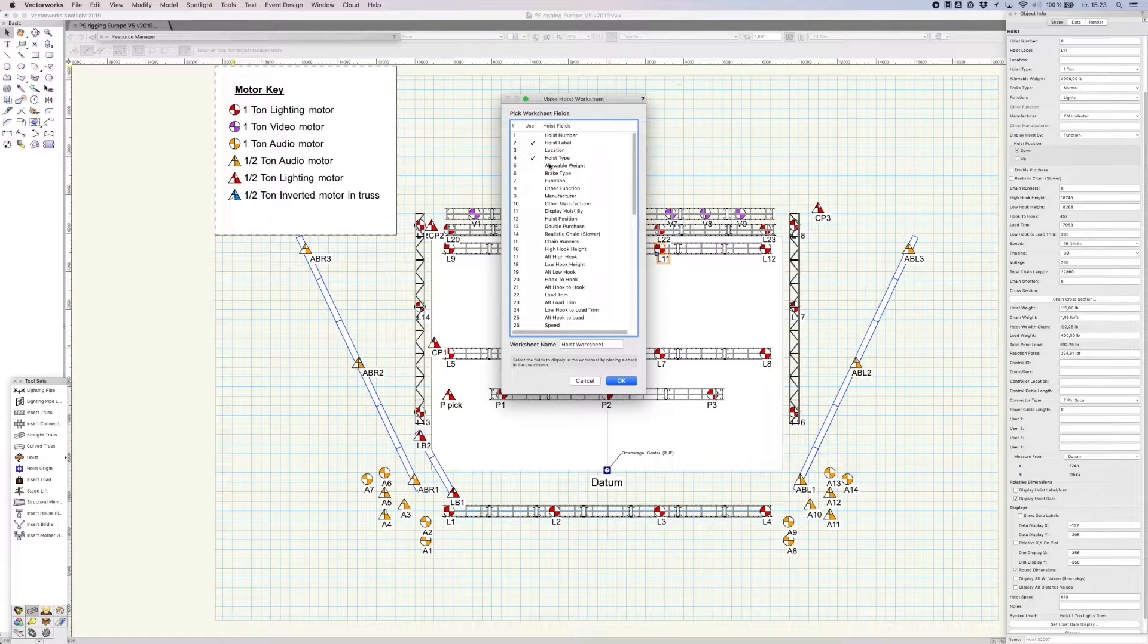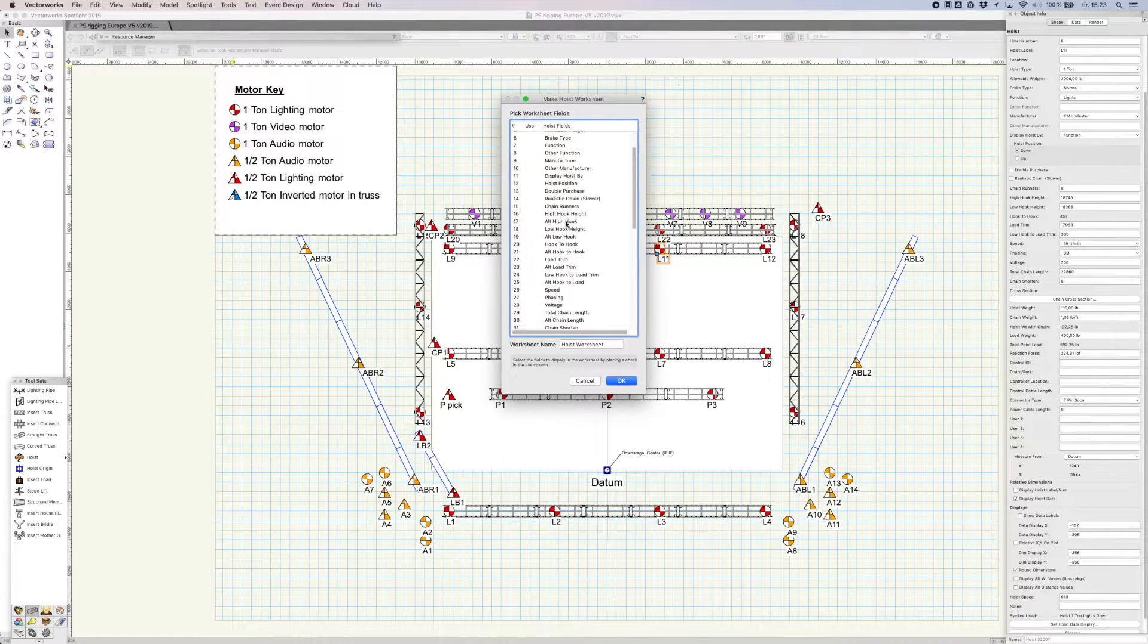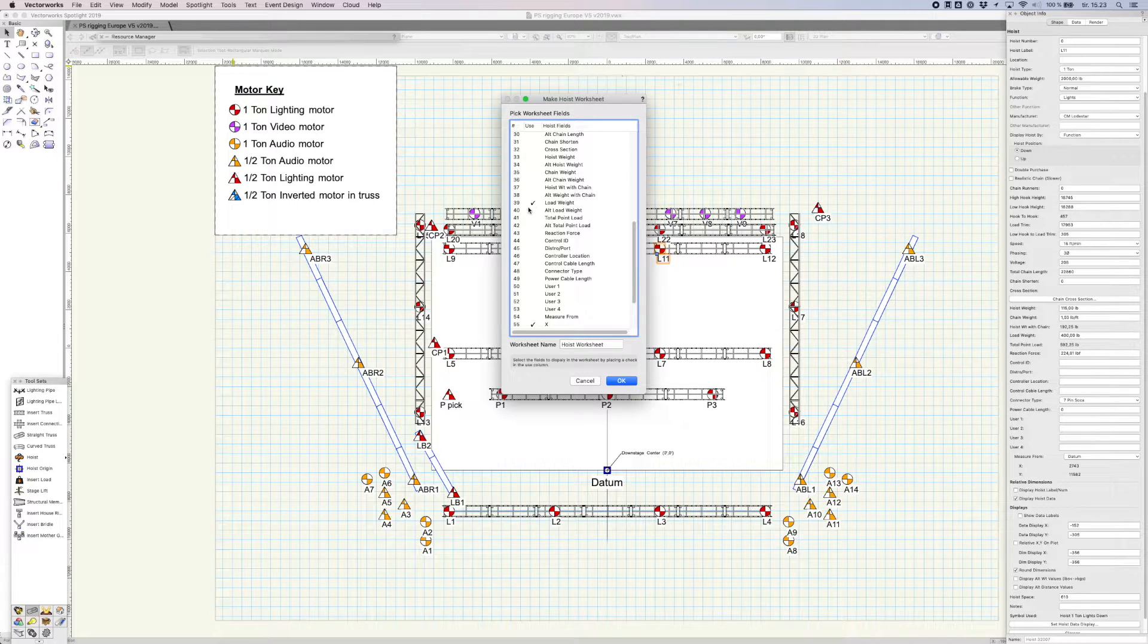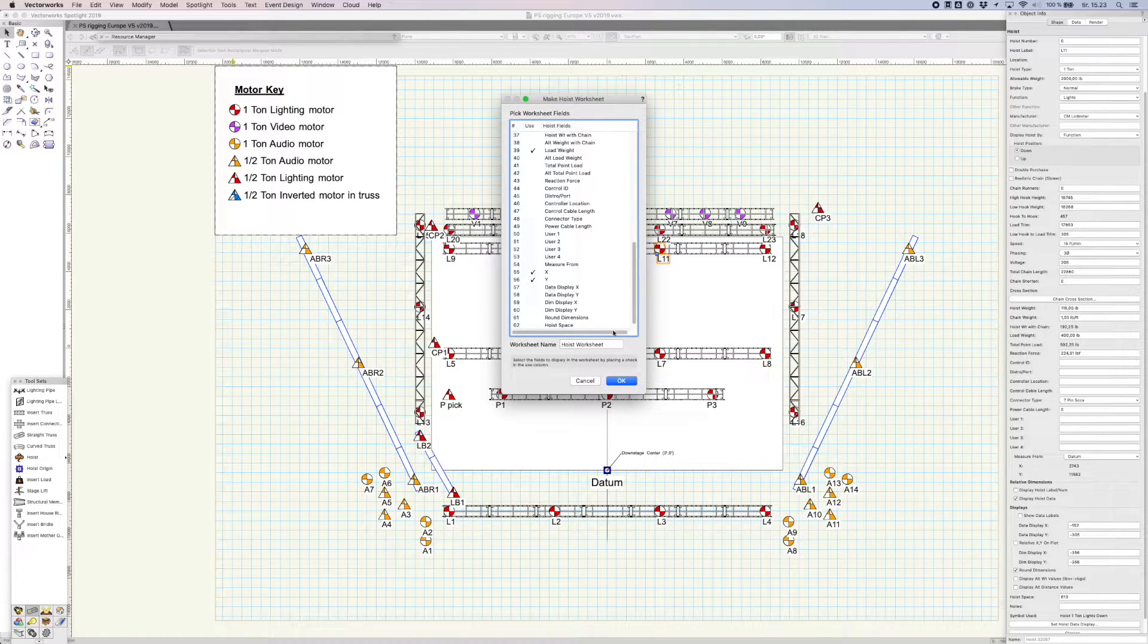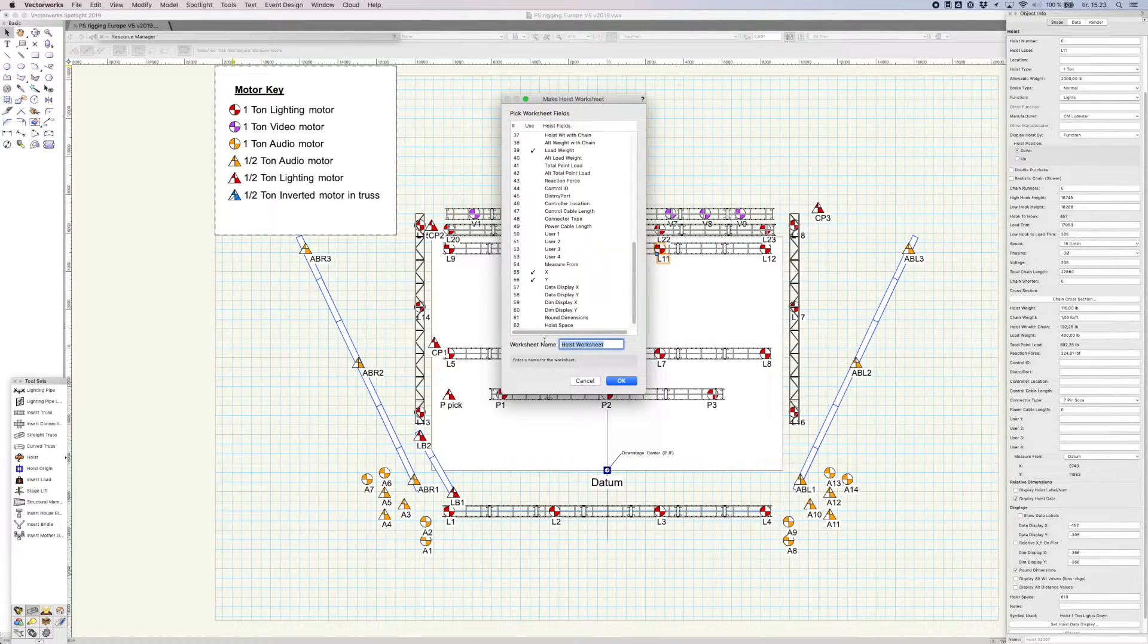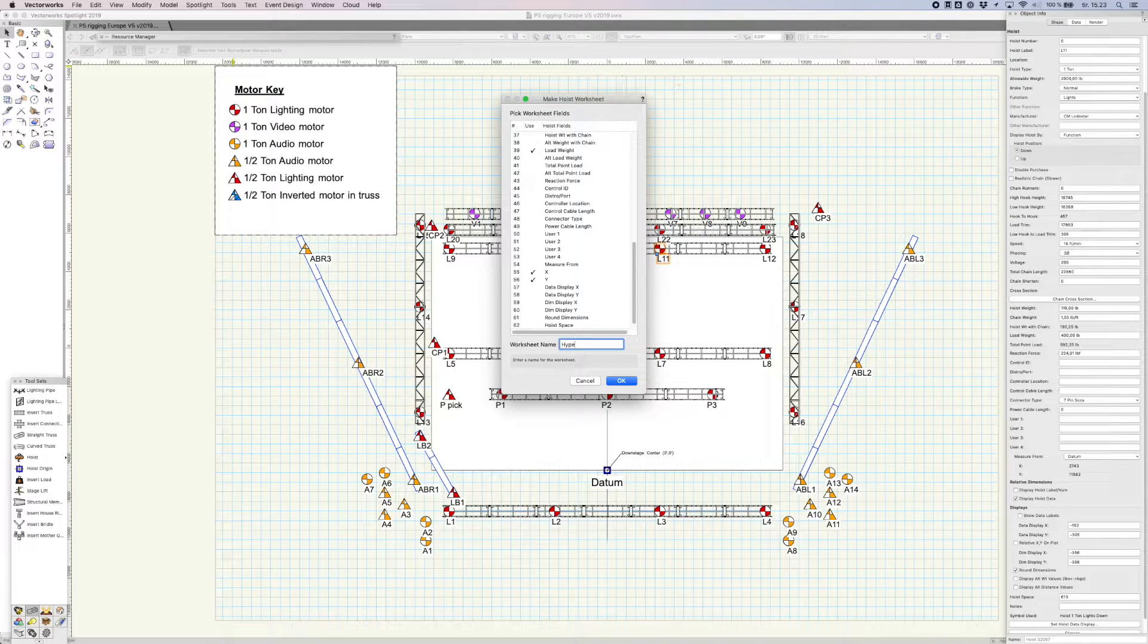Check the hoist label, hoist type, load weight, X and Y fields. Give the worksheet a name, then click OK.